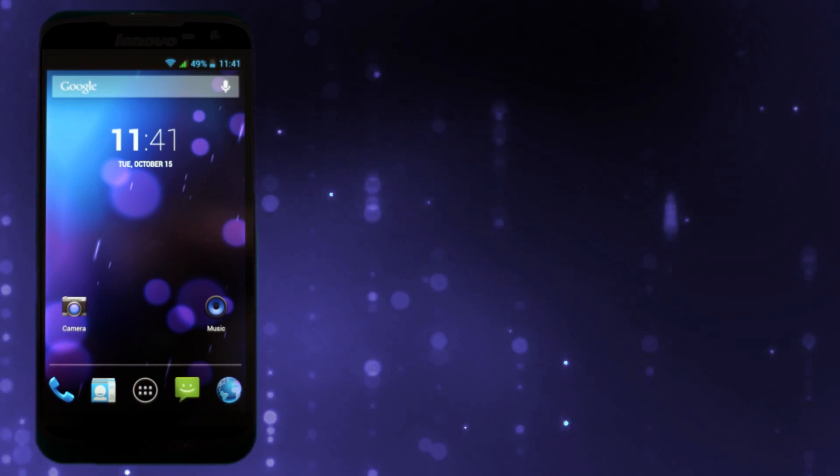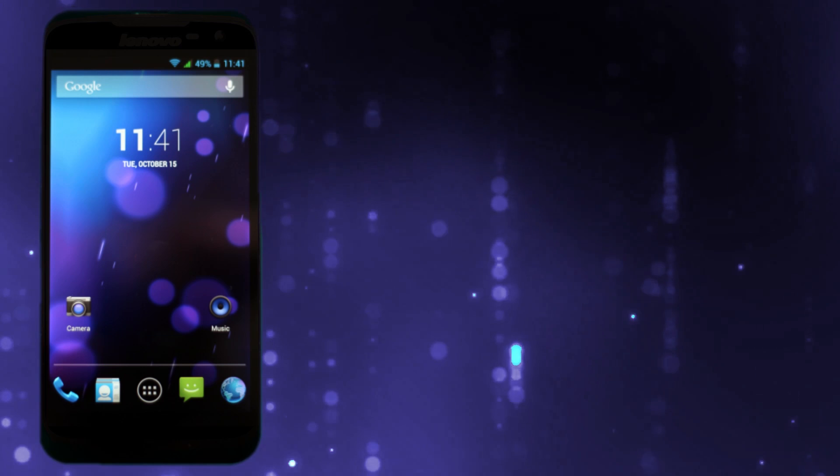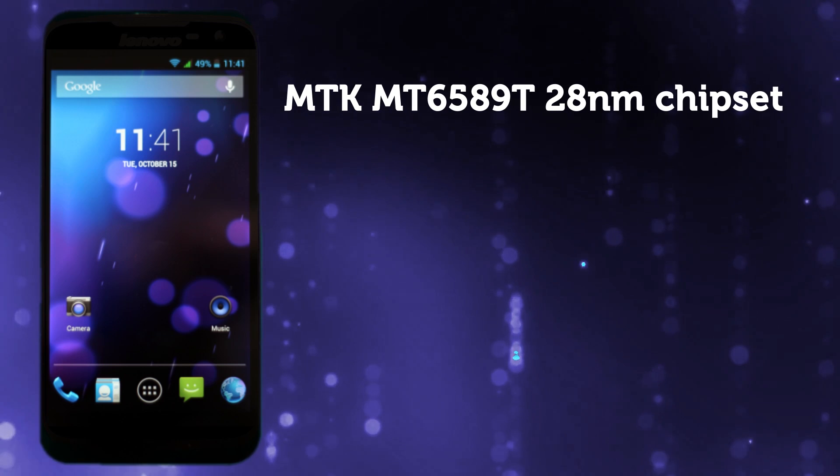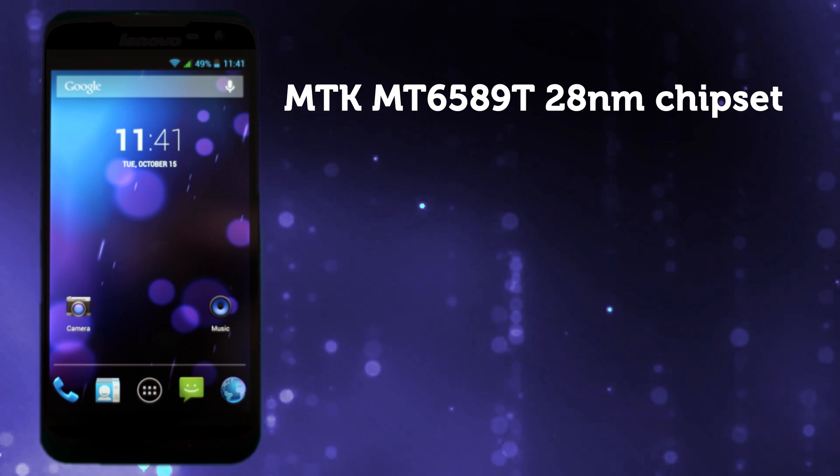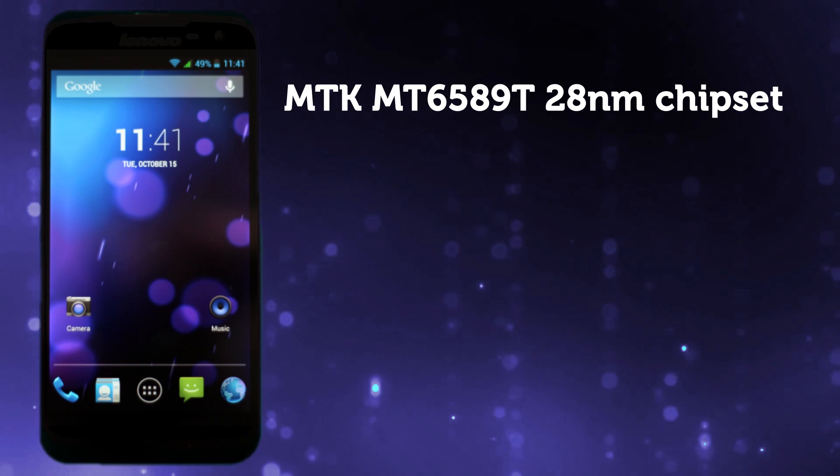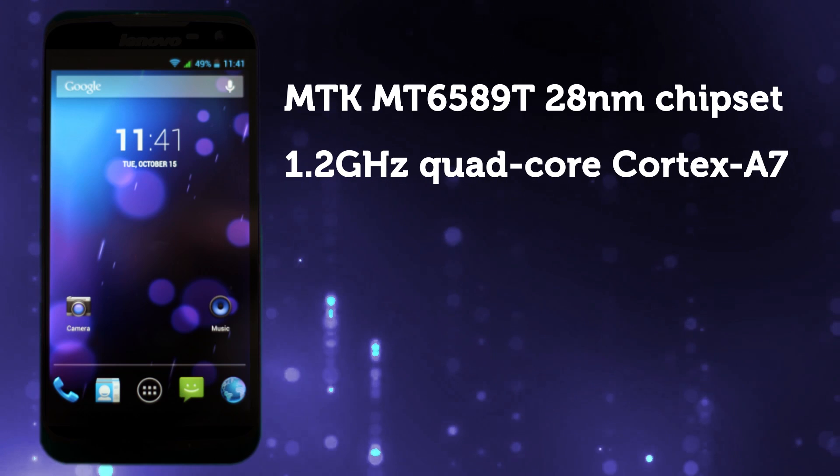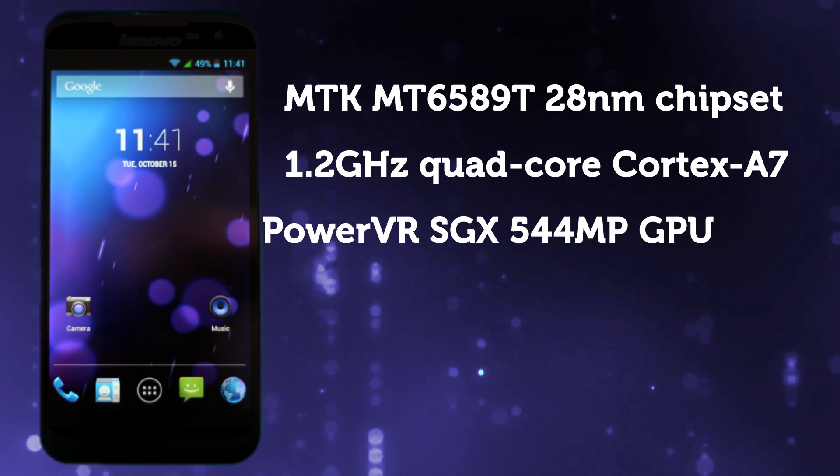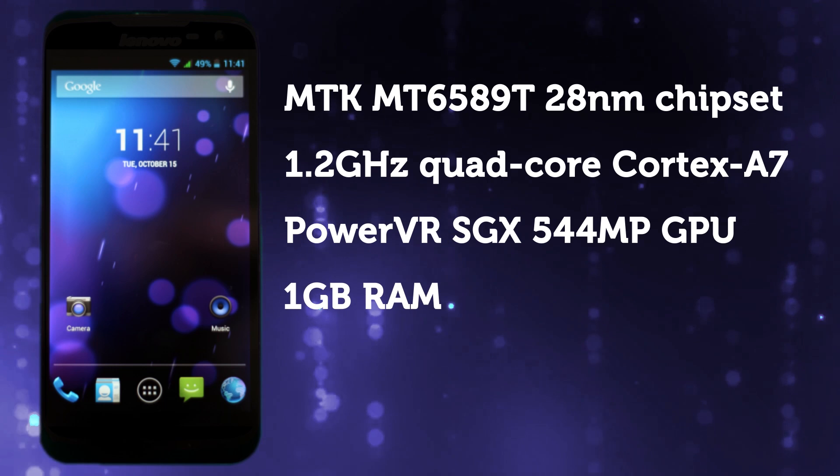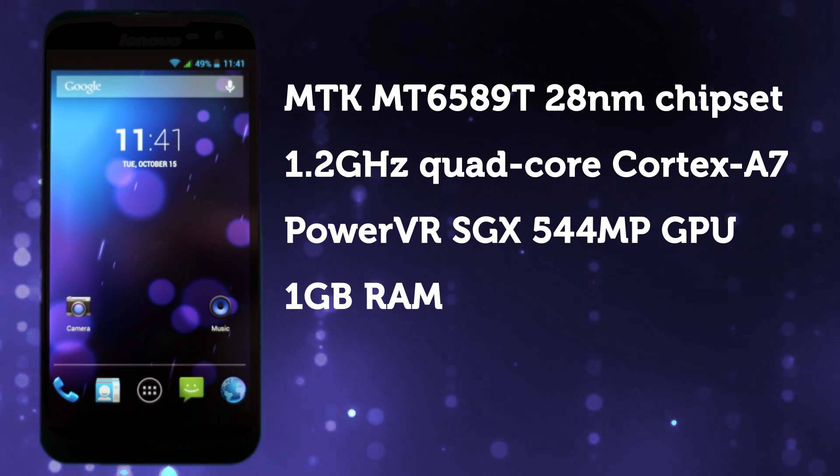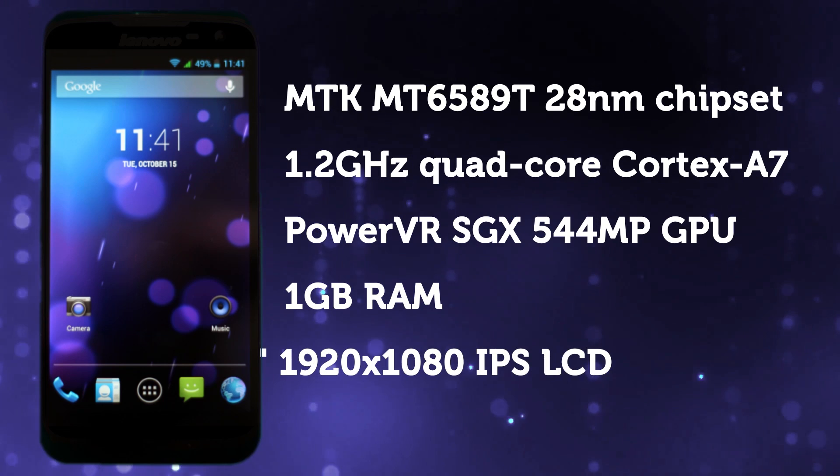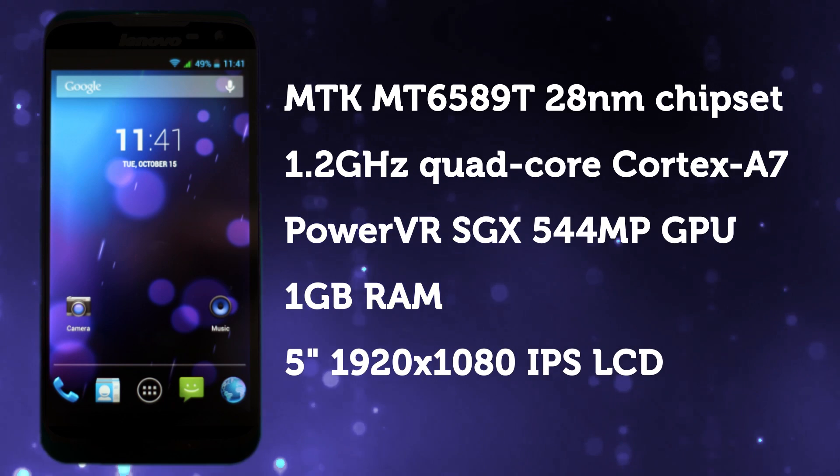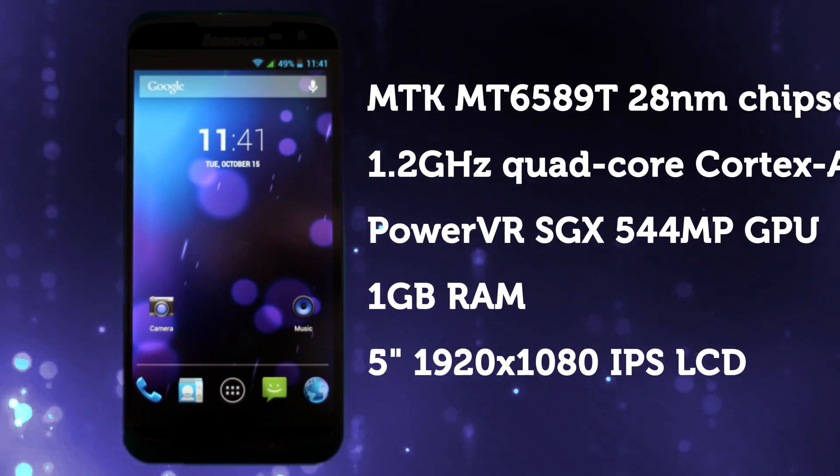Turning to the Zopo ZP980, it's running an MTK MT6589 chipset with a quad-core Cortex A7 processor at 1.2 GHz. It has the PowerVR SGX 544MP GPU, 1GB of RAM, and a much bigger screen at higher resolution: 1920 by 1080p full HD.